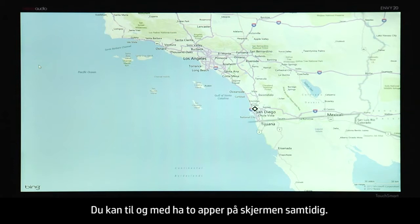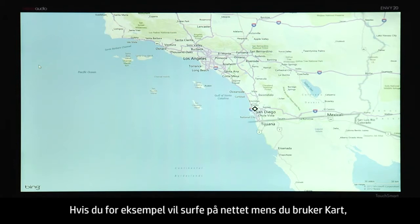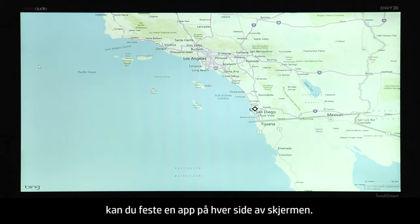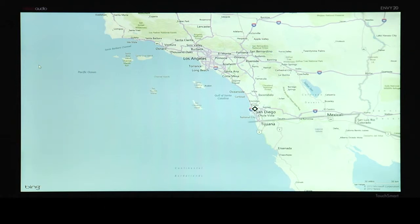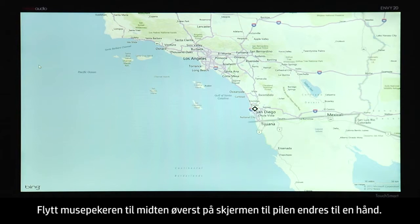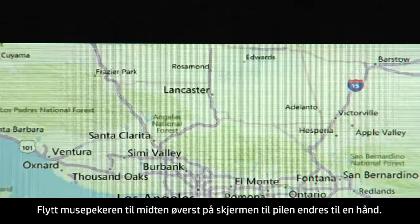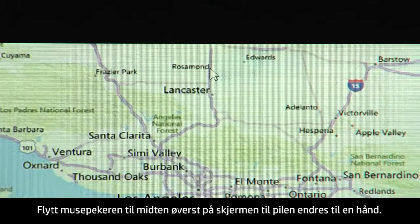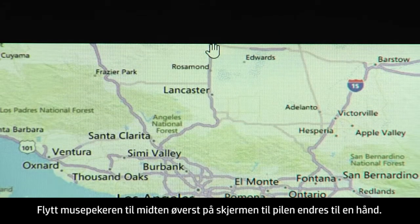You can even have two apps on the screen at the same time. For example, if you want to surf the Internet while using Maps, you can snap an app to either side of the screen. Move the mouse pointer to the top center of the screen until the arrow changes into a hand.